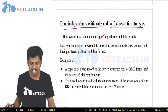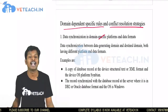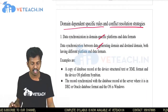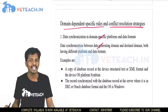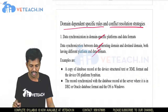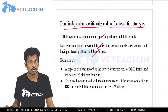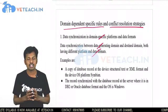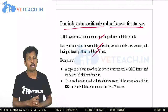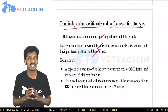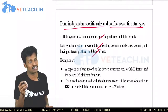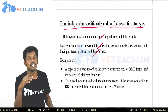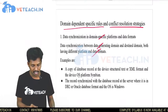The first topic is data synchronization in domain-specific platforms and data formats. This refers to data synchronization between a source domain and a destination domain that have different platforms and data formats. The platforms or data formats at two different devices must be synchronized for data to be successfully present on both devices.